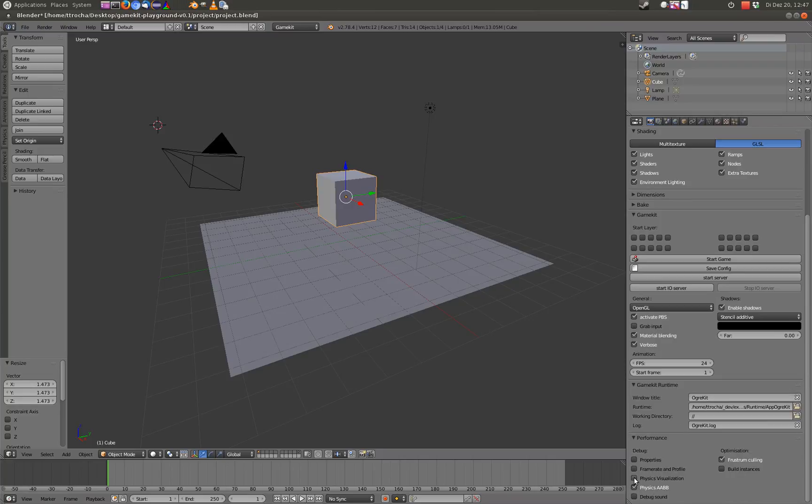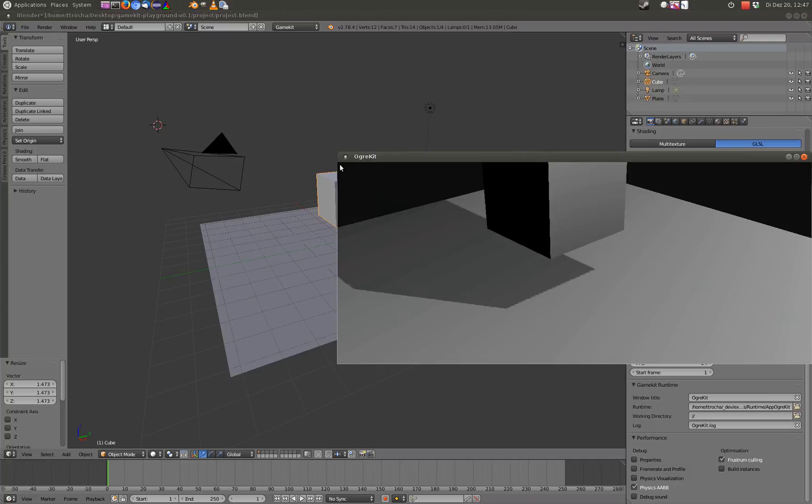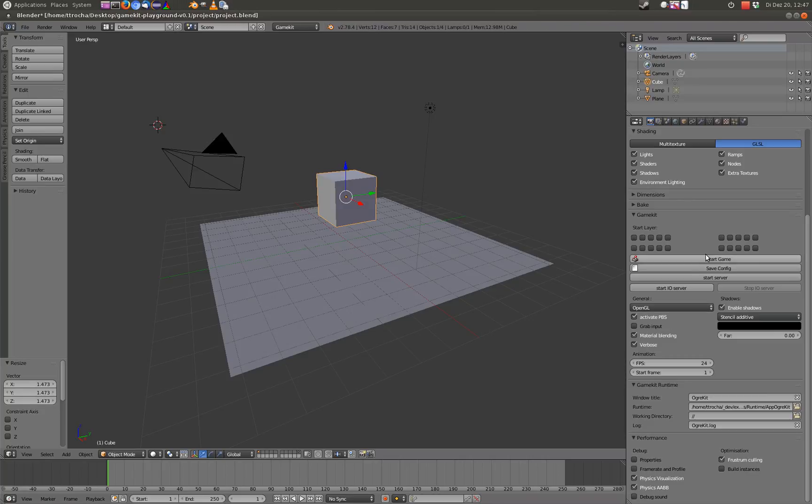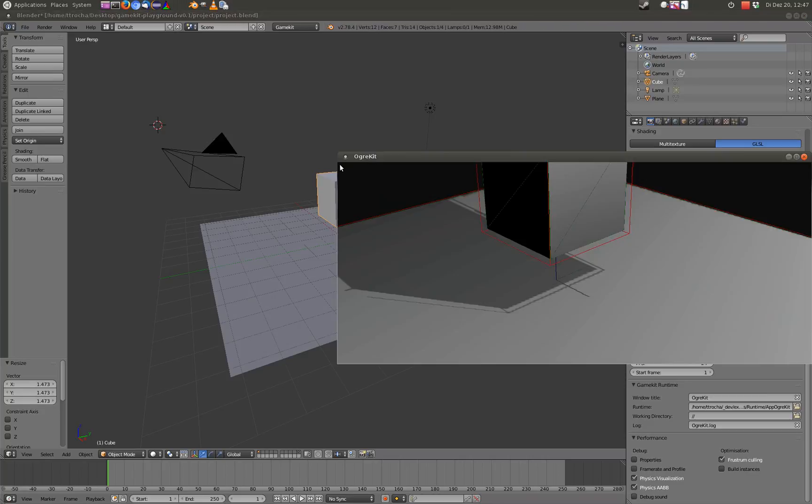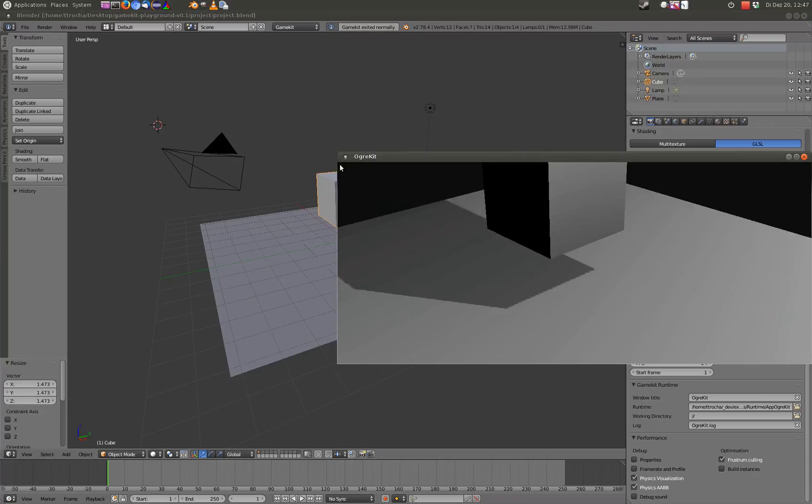Physics AABB are the axis-aligned bounding boxes. This should work, but it seems that you have to activate the physics visualization to show up. So the red ones are the axis-aligned bounding boxes.